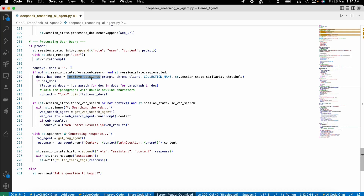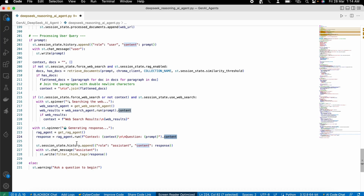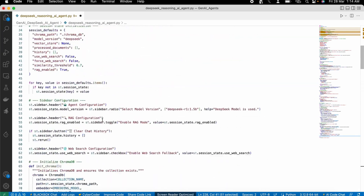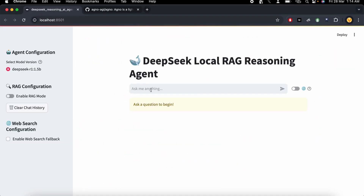After getting context from either ChromaDB or the web search, it is passed to our RAG AI agent. To run the agent, you call rag_agent.run(), pass the context and the prompt, and get all the content of the response, which you can then print on the screen. That's how this application is built.